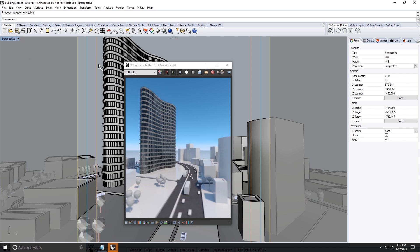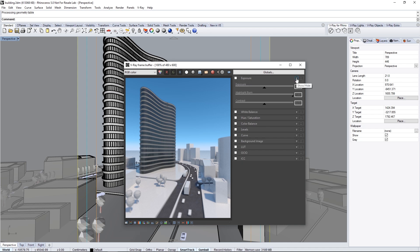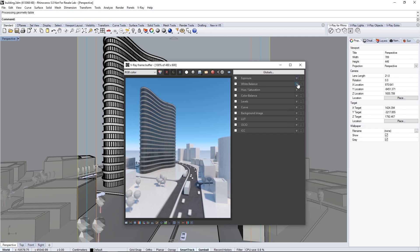We can continue to tweak the image directly within the VFB by clicking the Show Corrections Control icon. This expands a number of tools, starting with Exposure. Expand that rollout, enable it, and set the exposure to about 0.36 to brighten things up just a touch. Then bring down the hot spots by lowering the Highlight Burn value to about 0.8.